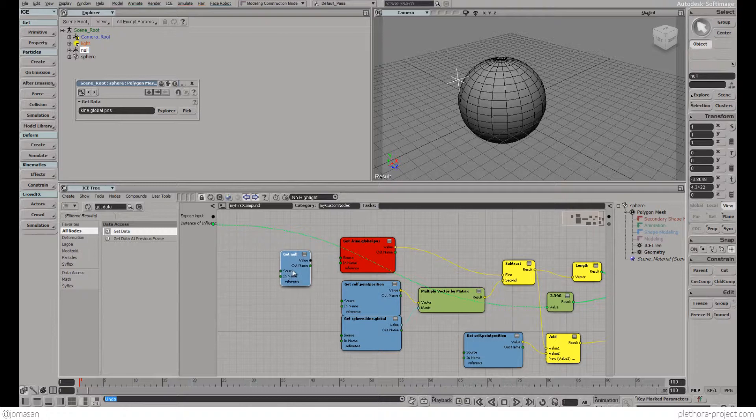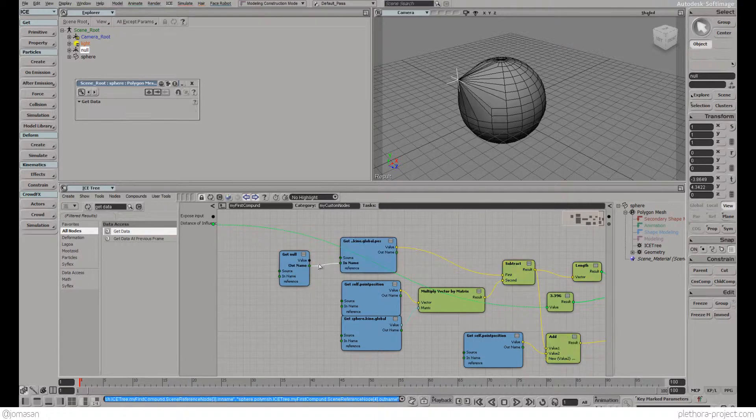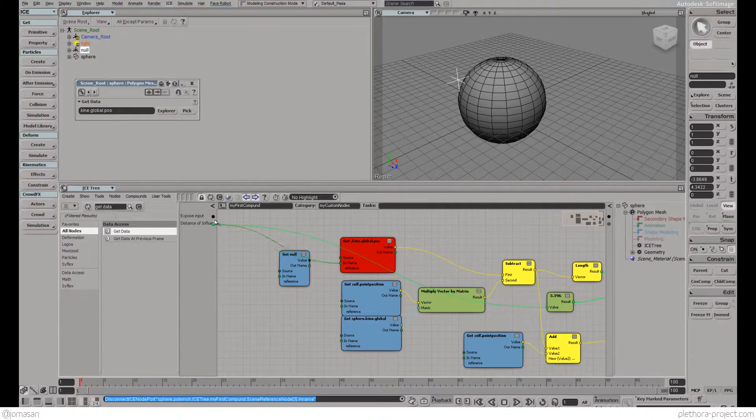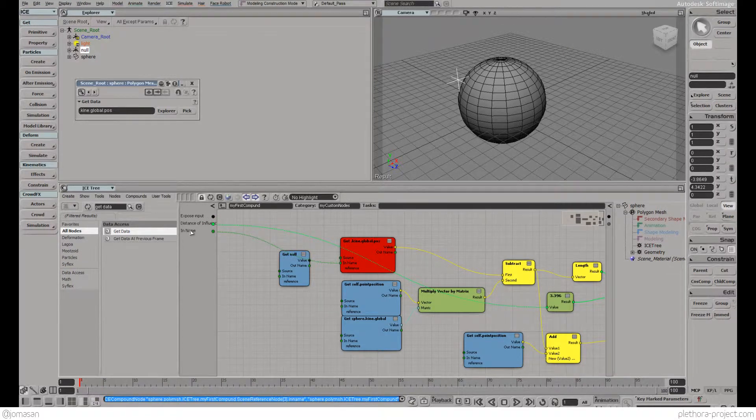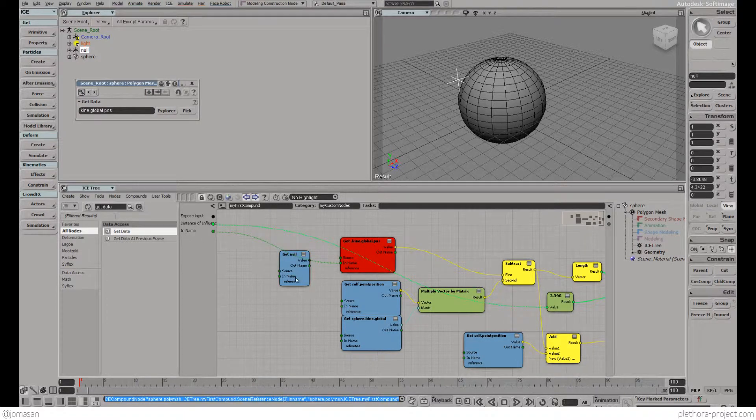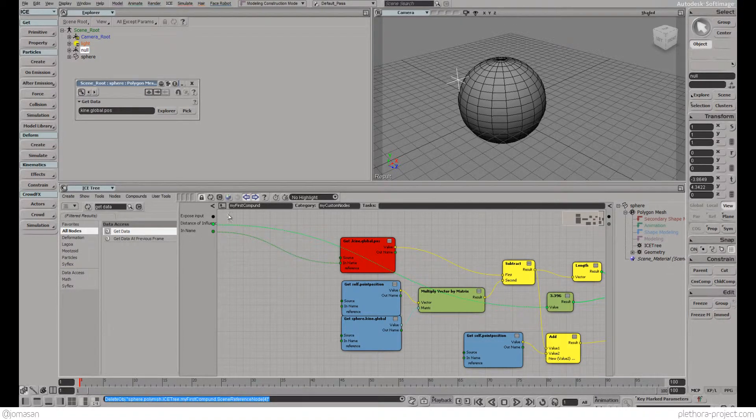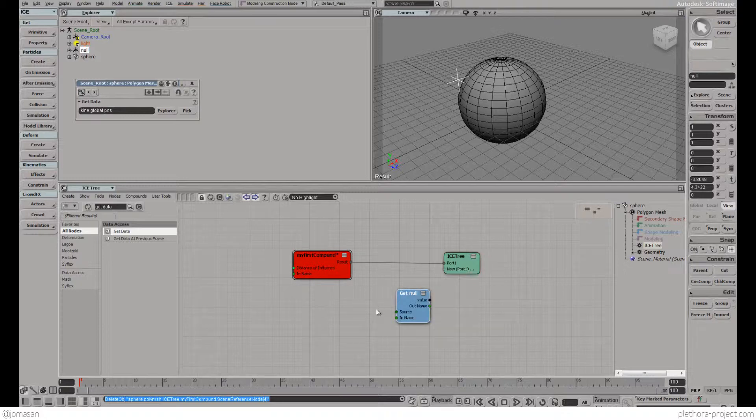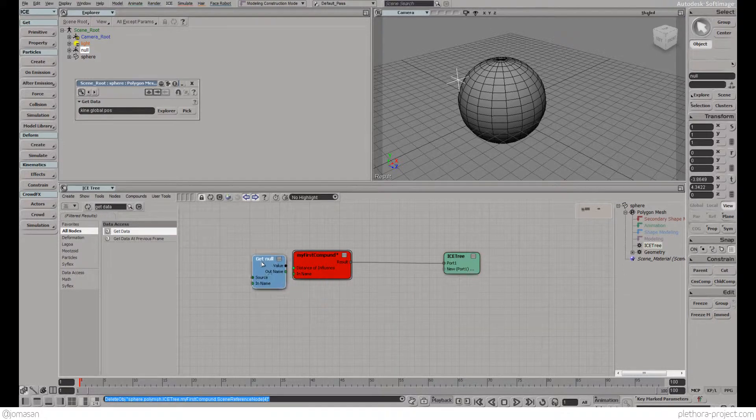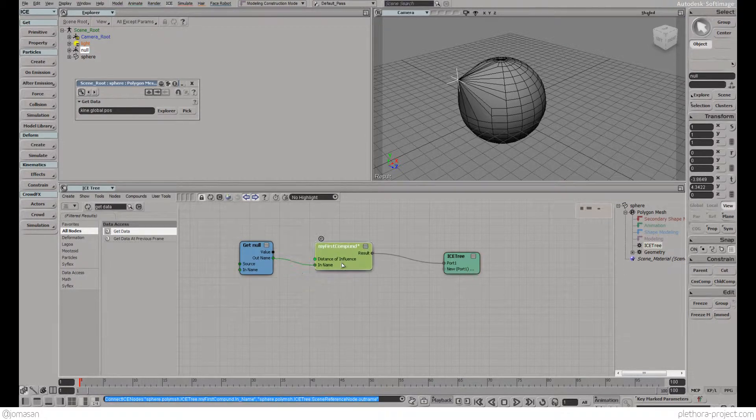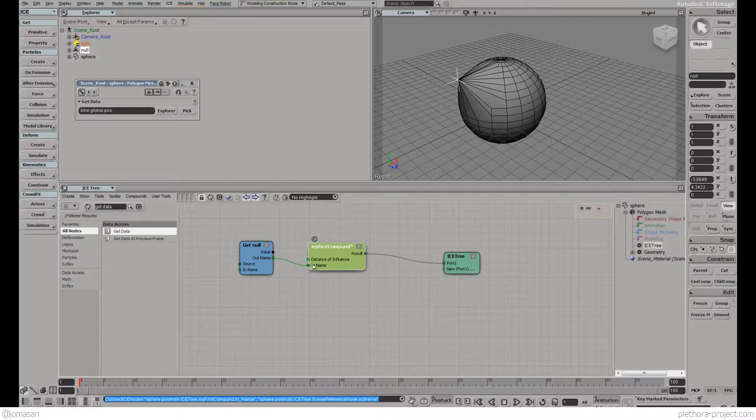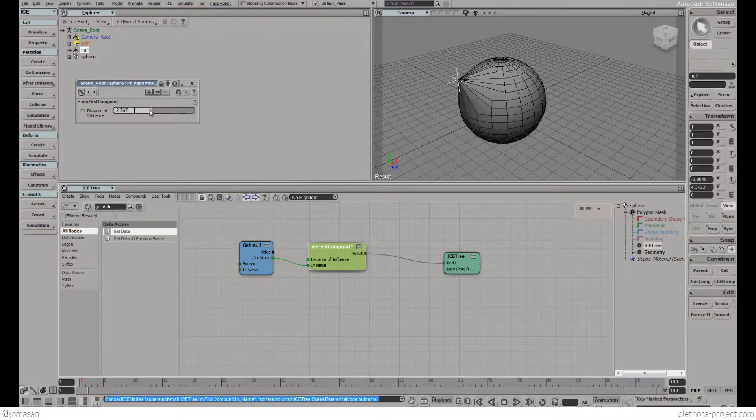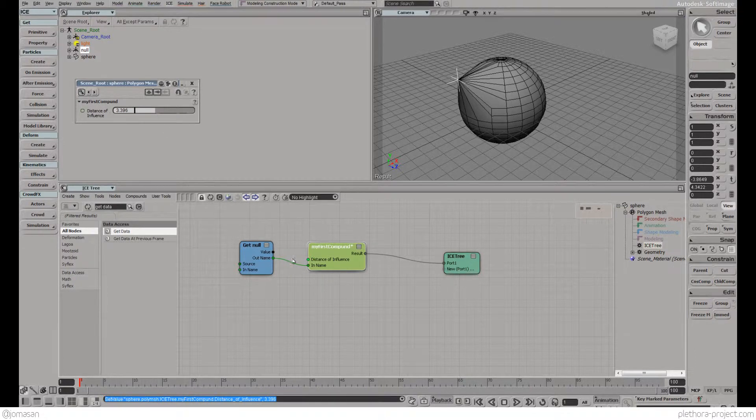What we're going to do now is expose the name of the object as an external input. You see the name of the object you're working with. We're going to cut the null value and take it outside and connect it here. This node requires any null, you need to provide a null for it to work, and it will have its own radius of influence.